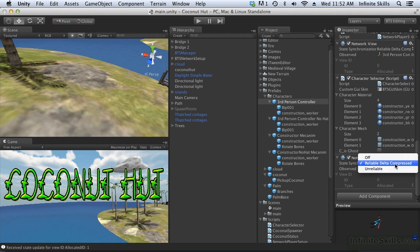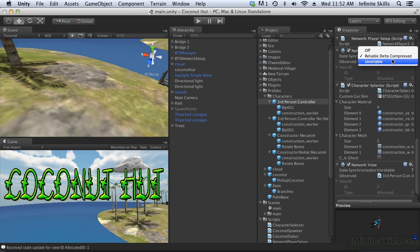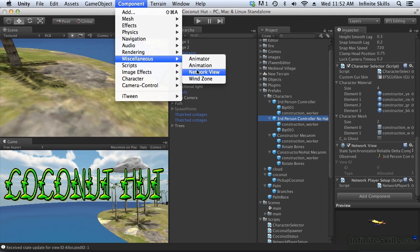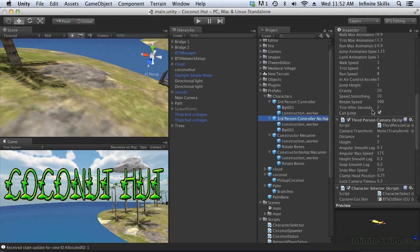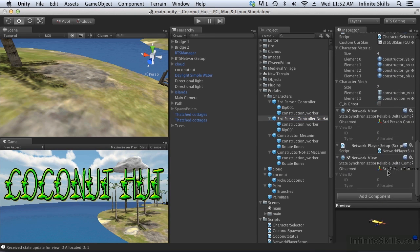It doesn't need to be reliable — we can just use an unreliable connection. It's going to be transmitting information quite frequently, so we don't really need a reliable connection. As a matter of fact, we don't need a reliable connection for the first network view either; unreliable is actually preferable. So let's set that one as well. Let's add the second network view and have it observe the controller component, and set both network views to unreliable.